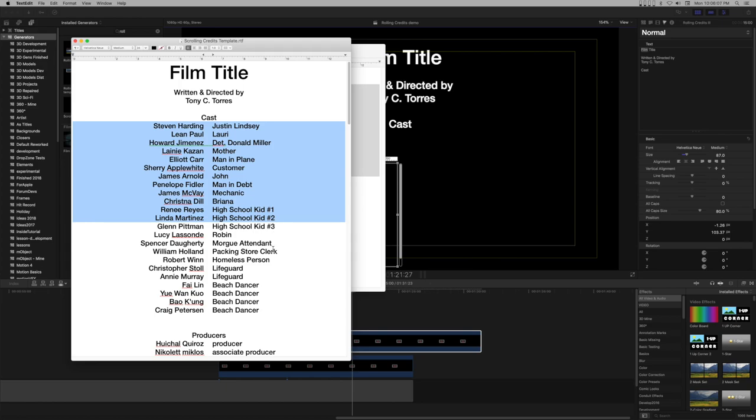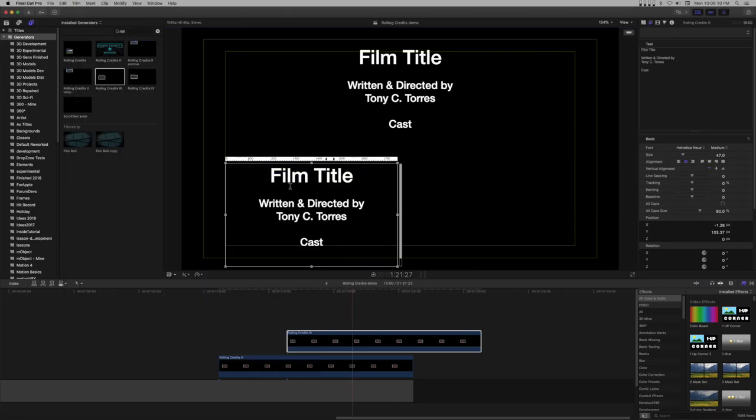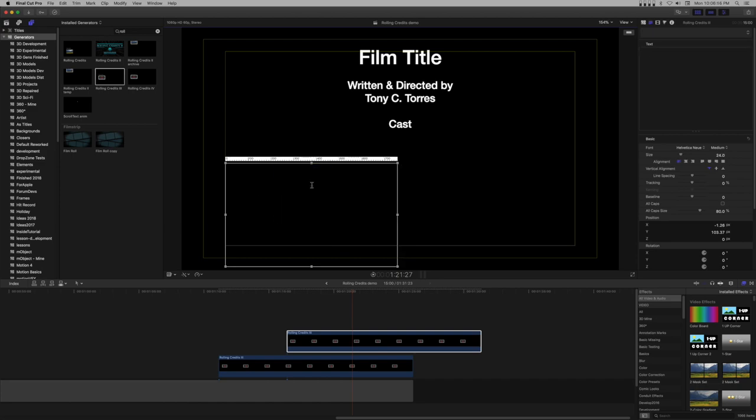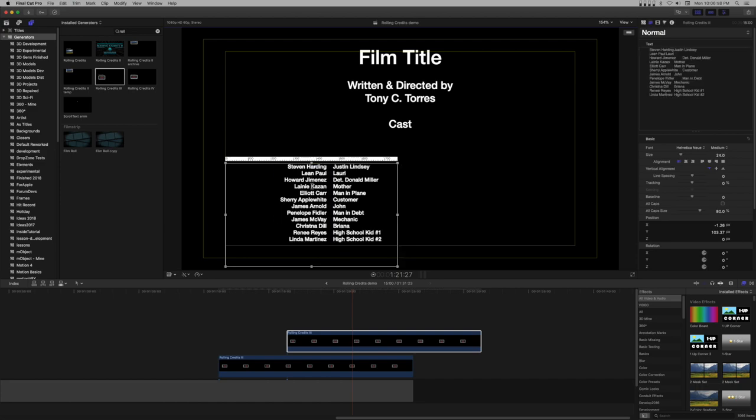Switch back to FCPX. Carefully select all the text and paste in the new text. Notice that it is slightly to the right of center in the text area. This is due to the right margin setting in the RTF file.